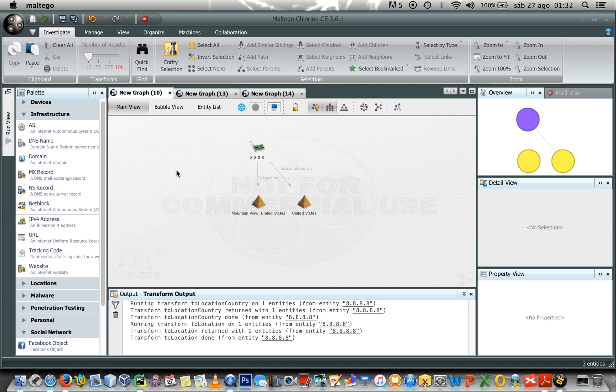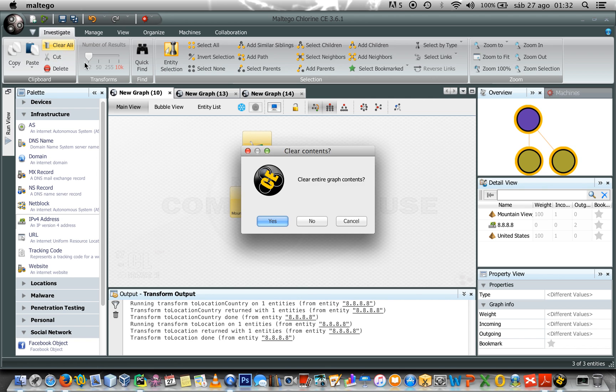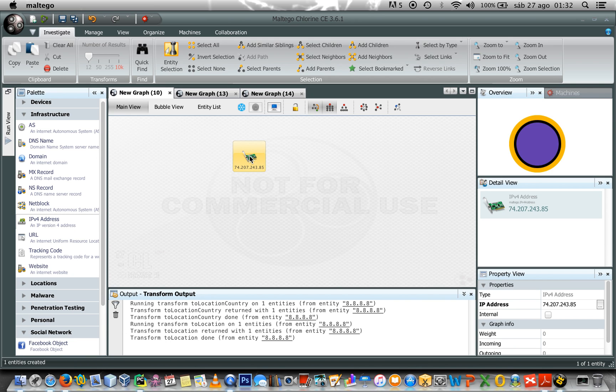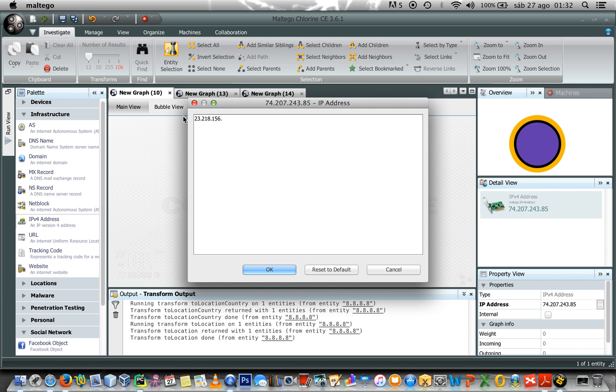And after that, I would like to go to whoisinfo, what type of information I can get from the whoisinfo. So, in order to start, let's type a new IP address. In this case, I will use 33.218.156.83.